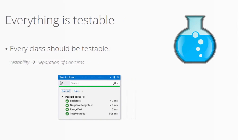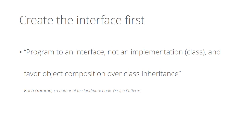Eric Gamma, one of the authors of the world famous book Design Patterns says that program to an interface and an implementation - that's a class by the way - and favor object composition over class inheritance.